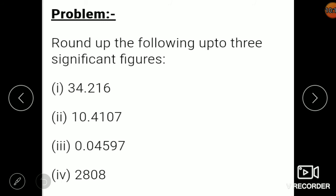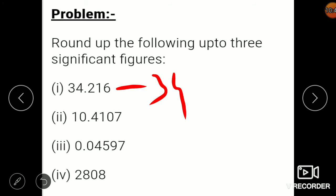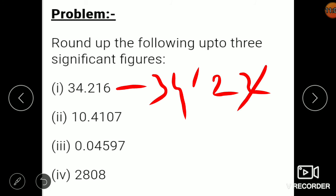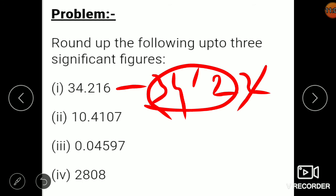Now let's round the following numbers to three significant figures, working step by step from the right-hand side. For 34.216, first remove the 6 (more than 5), adding 1 to give 34.22, then remove the 2 (less than 5), giving the final answer 34.2. You can pause the video and try the remaining problems yourself. That's all for today, thank you.